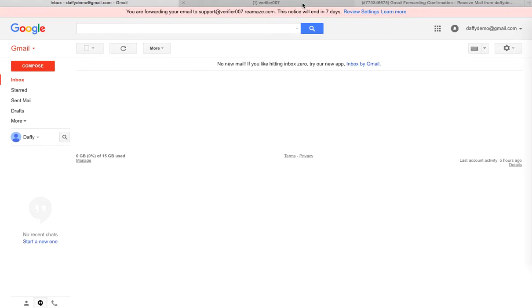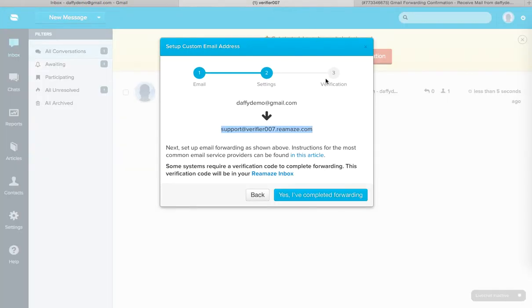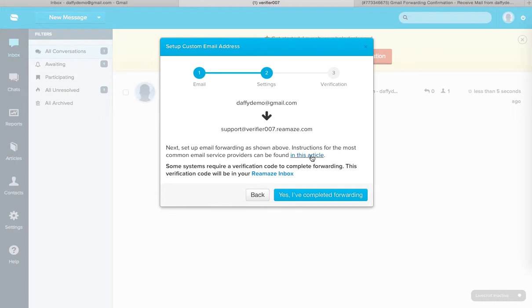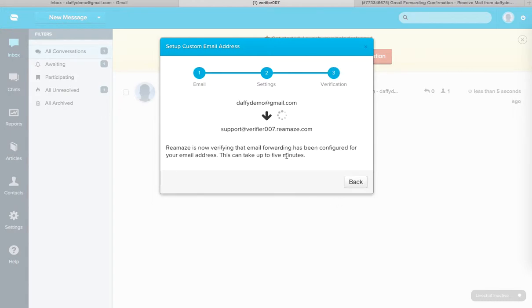Now keep in mind that not every single email provider will require that code. Sometimes it will just automatically work. But if it does, go ahead and just do what I just did. And if it doesn't require a verification code, you can just confirm and say yes, I've completed forwarding. And Reamaze will actually test everything for you. We'll do a verification on our own.